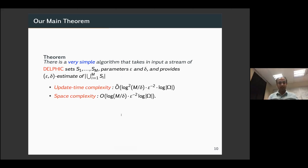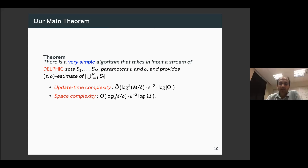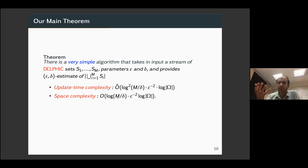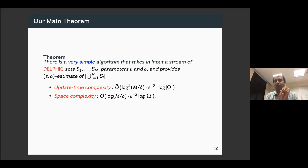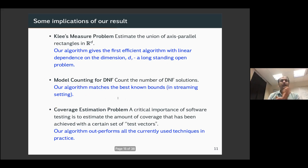What we will see in the next 30 minutes: a very simple algorithm that takes a stream of Delphic sets, parameters epsilon and delta, and provides an epsilon-delta estimate. The space and time complexity are both polynomial in log Omega and log M. We wanted an algorithm whose space and time complexity is as small as possible — polynomial in log M and log Omega.